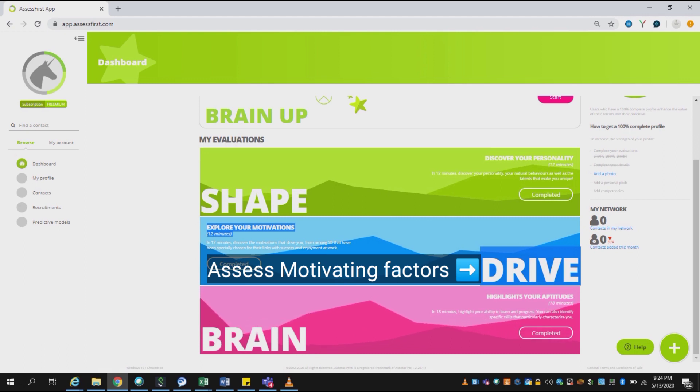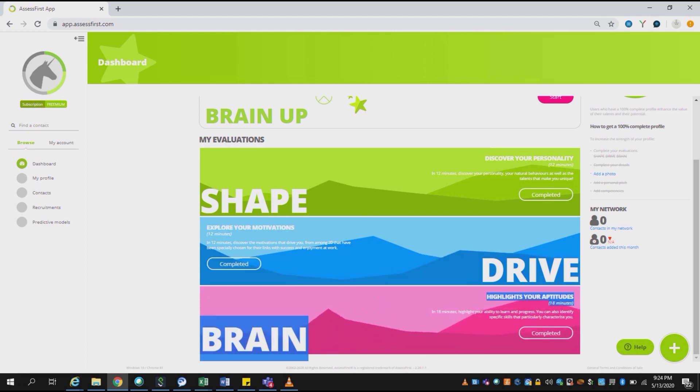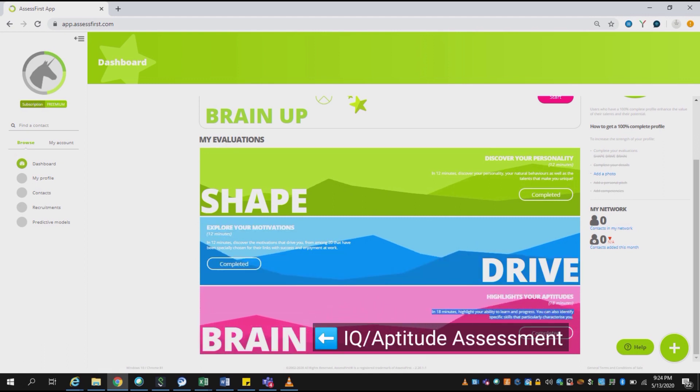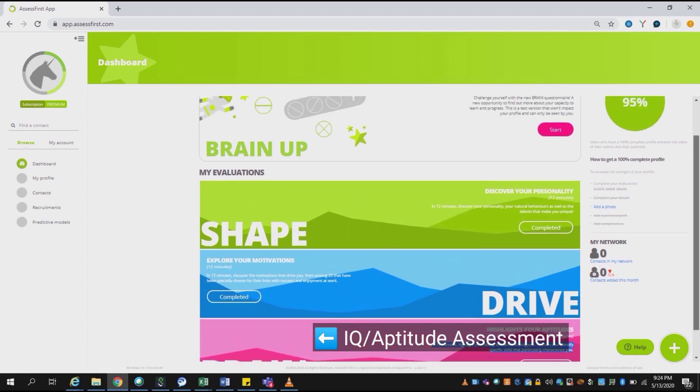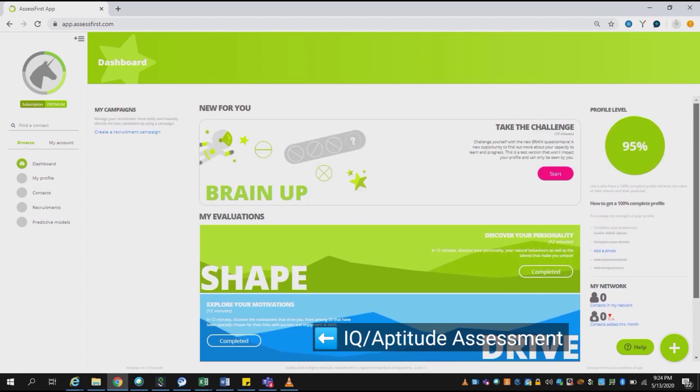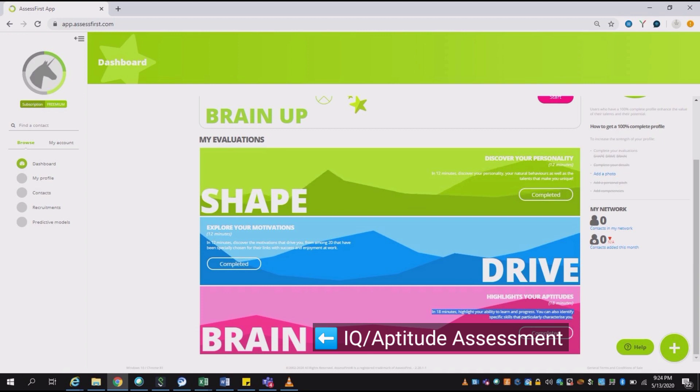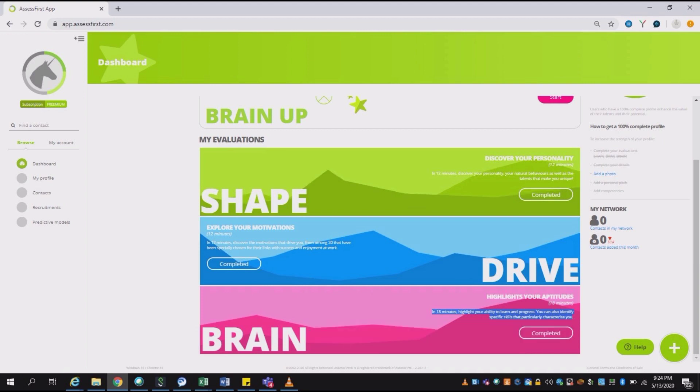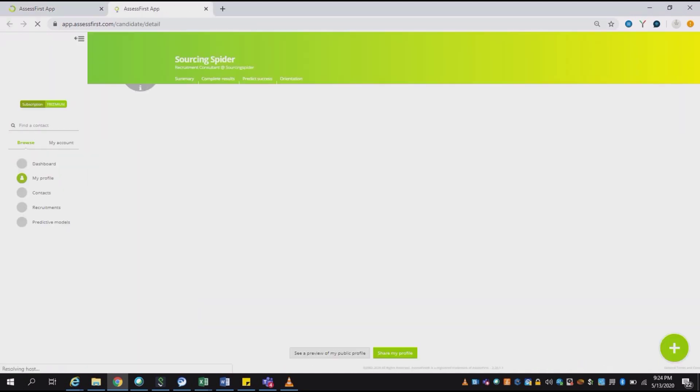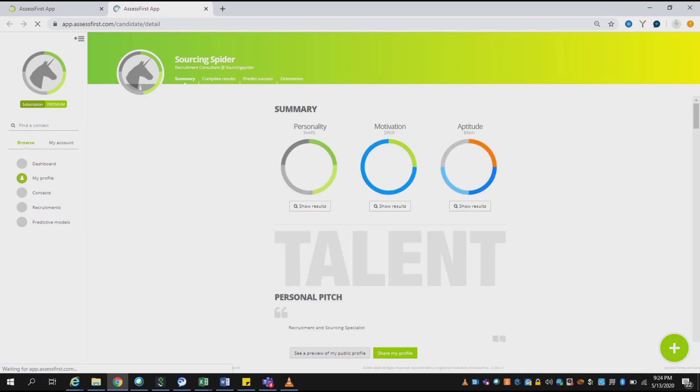The third one is called BRAIN, where various aptitude level questions are there, which includes aptitude, mathematics, and general science. The questions would be around 20 to 30 maximum which you need to solve, and once you complete that, then you will get the final result of the assessment.